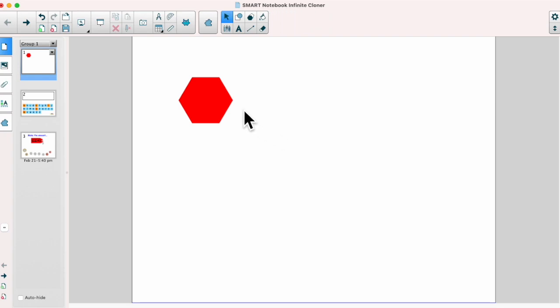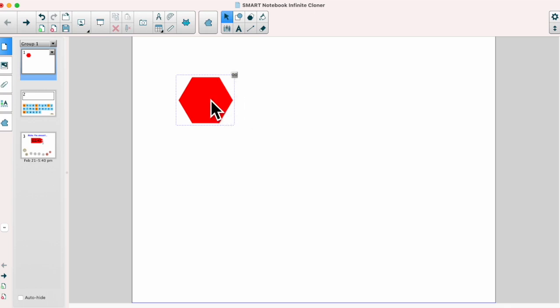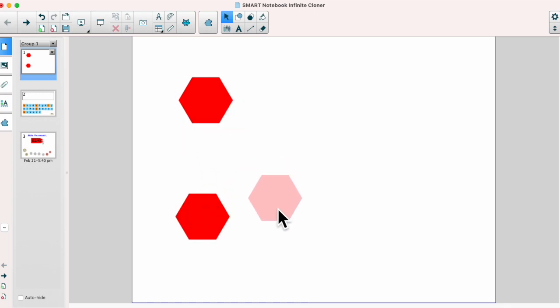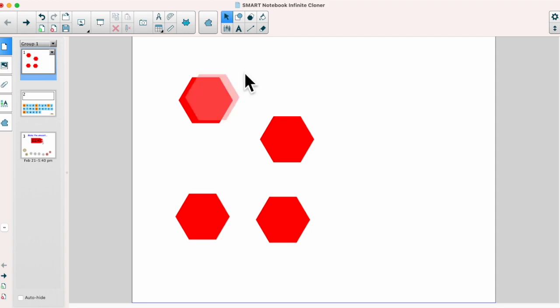I'm going to click onto that and now when I click onto my object you'll notice the infinity sign in that top corner. What I can do is click and drag and create clones of that object.